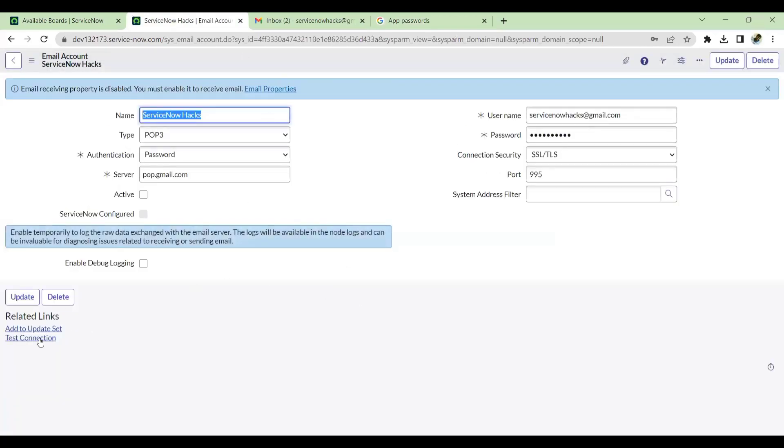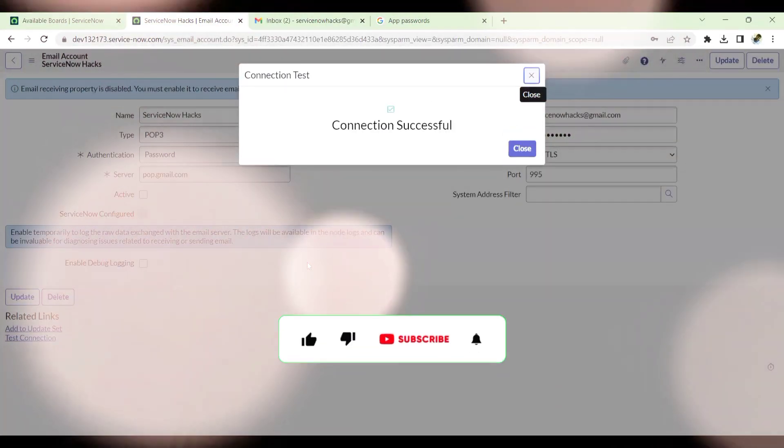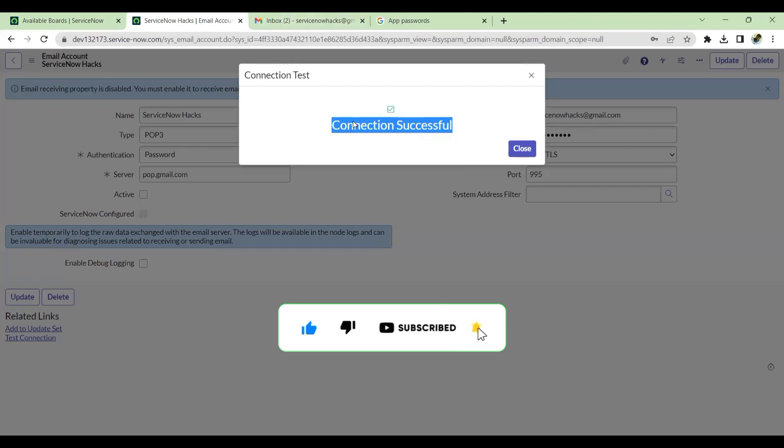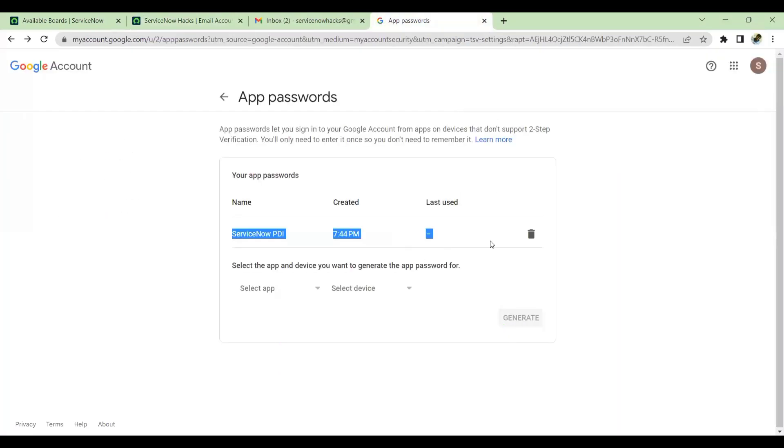Once this is done, just click on test connection. See, now the connection is successful. It means the Gmail is successful from ServiceNow. One more thing, the password which is generated from this app password, copy the entire thing with space, you have to copy.